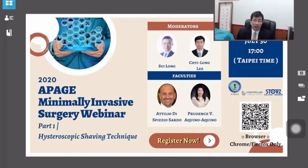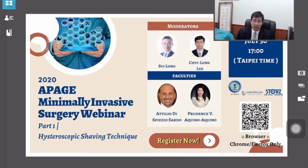Good evening, everyone, and thank you for joining us in the live for this 2020 Arpege Minimally Immersive Surgery program, in collaboration with the Castor's E-Master class. Today is part one, with the topic of the hysteroscopic shaving technique.